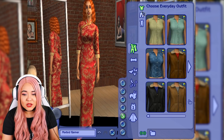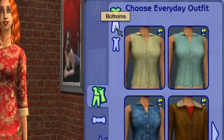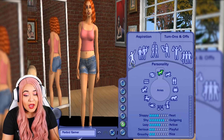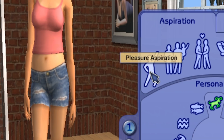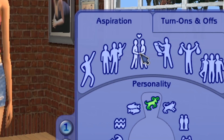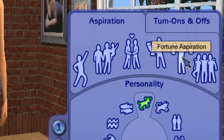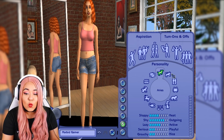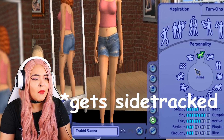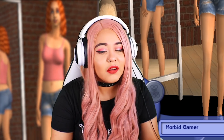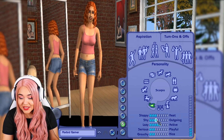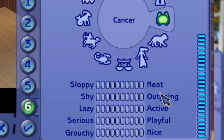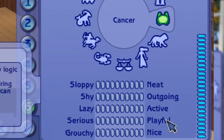You now have separation of tops and bottoms, and outfits as well. We've also evolved to aspirations — your sim now has an aspiration: pleasure, family, romance, knowledge, fortune, or popularity. It's kind of like a goal your sim wants to achieve. The personality system from the Sims 1 is still in place with the same point sliders — sloppy to neat, shy to outgoing, lazy to active, serious to playful, and grouchy to nice.